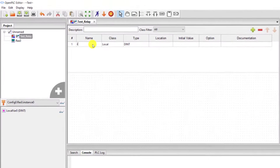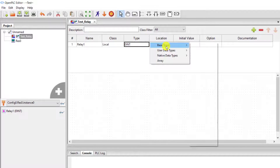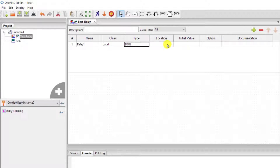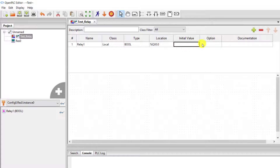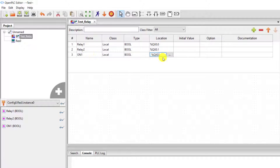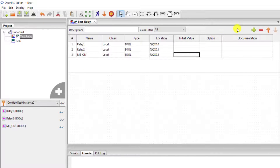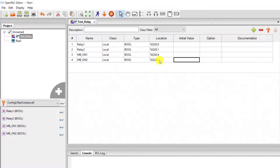Now let's create a simple project. I click on the variable and add a new variable name: relay one. I choose Bool for it and then give it an address. We are starting from 0.0, so Q0.0 for relay one output. I click on the plus sign to add two more variables, and the input will be coming from a Modbus interface. So I will change this to 'mb_on' which indicates modbus_on, assign it to output dot four, and then modbus two assigned to output dot five.